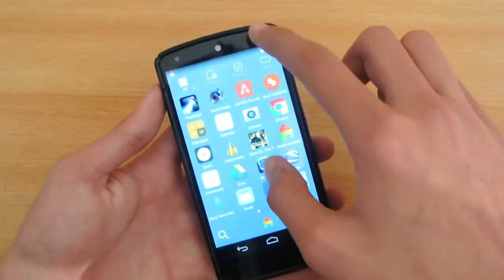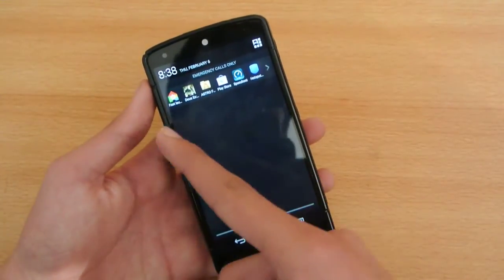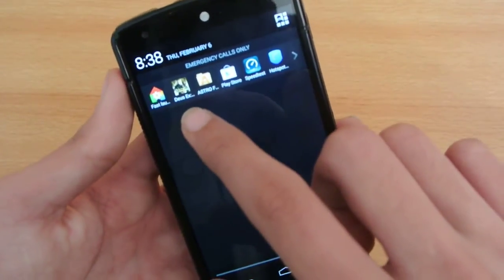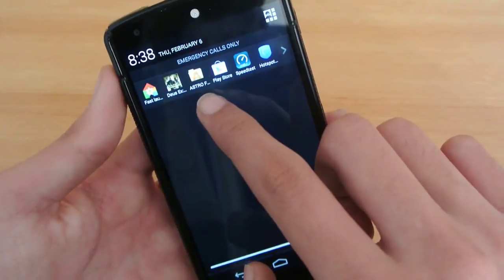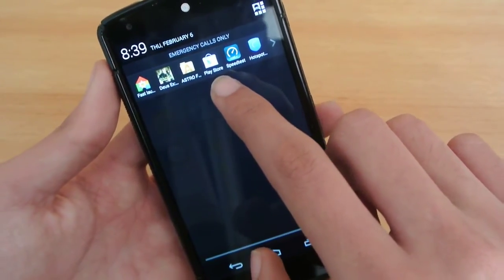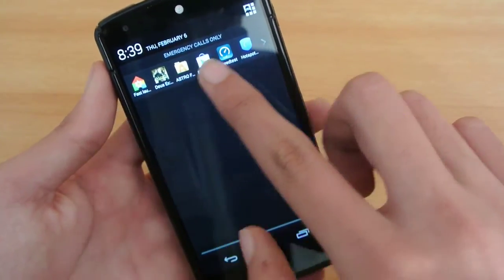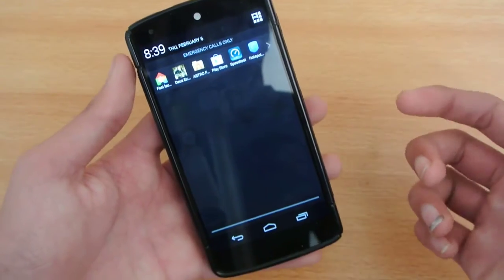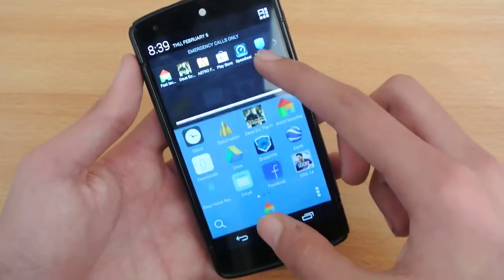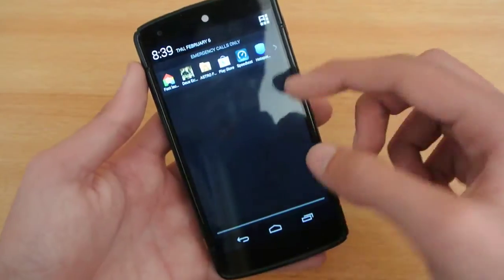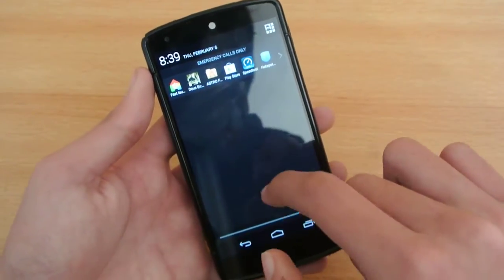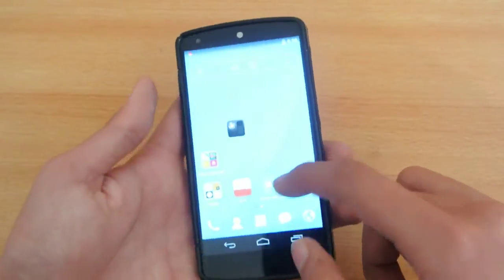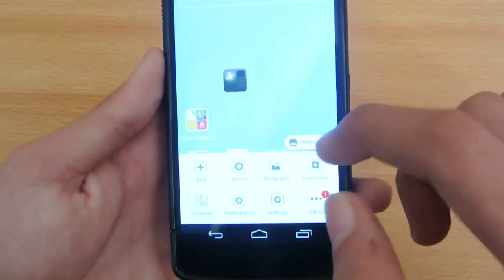Another feature is that the launcher shows your recent apps. I've used the Files app, played a game, used Astro File Manager, and the Play Store. So if you use Facebook or Twitter a lot, you can just scroll down to find them quickly without searching. You can also have your messaging and phone app easily accessible.